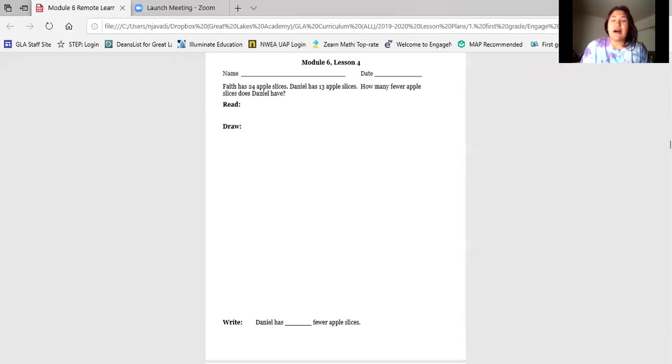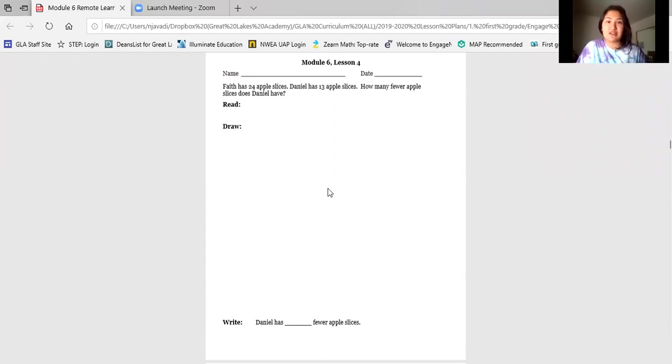Happy Tie-Dye Tuesday scholars and families! I'm wearing my favorite tie-dye shirt. I hope you're wearing some tie-dye clothing too, or maybe a tie-dye headband, or maybe just some bright colors. I'm really excited to get started today, so let's jump right into Module 6, Lesson 4. Your page should look like this one. You should have your packet out in front of you with a pencil and an eraser. Let's get started.